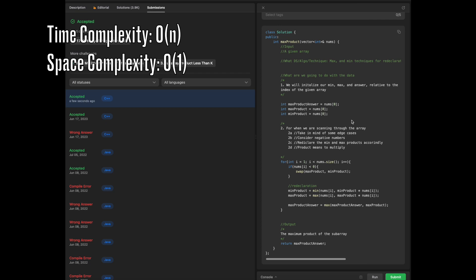And then in terms of space complexity, given the fact that we aren't calling upon any data structure to be able to actually use or store anything whatsoever, our space complexity is going to be linear O of one. And this is a pretty optimal solution at the same time.